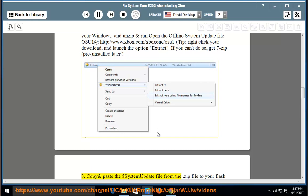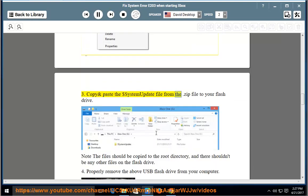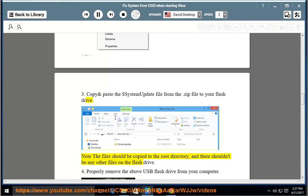3. Copy and paste the $system update file from the .zip file to your flash drive. Note the files should be copied to the root directory, and there shouldn't be any other files on the flash drive.